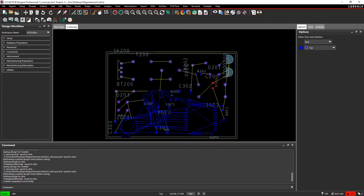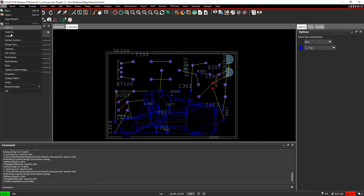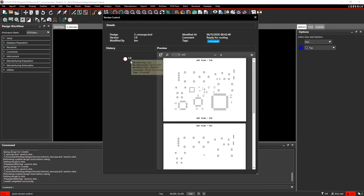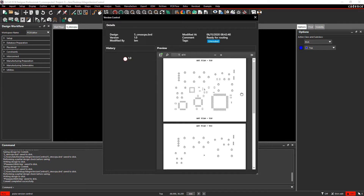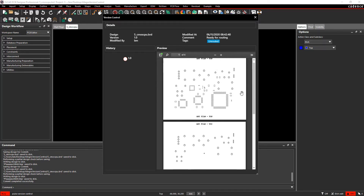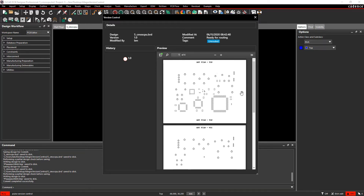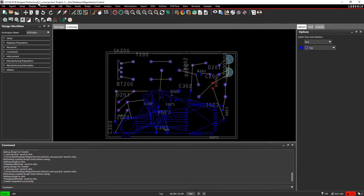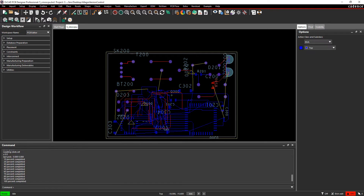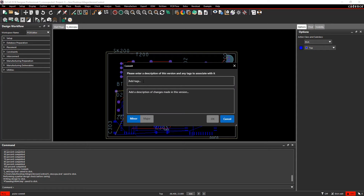From File, select Version Control and here I can see all the versions in my repository. At this point I only have version 1.0, which was the commit I just created. On the right side you can see a preview of the board, which is actually a PDF that is generated whenever you commit.